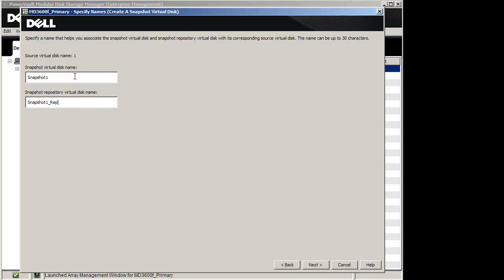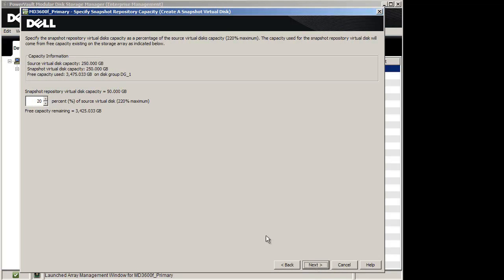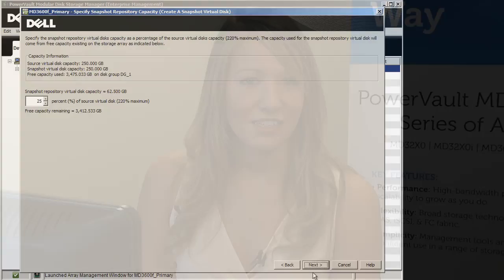Now enter a percentage for your Snapshot Repository Virtual Disk capacity. This capacity will come from free capacity existing on your storage array. Select Next, verify the settings on your screen, and click Finish.